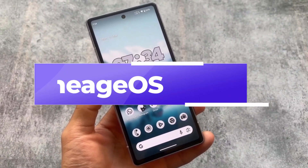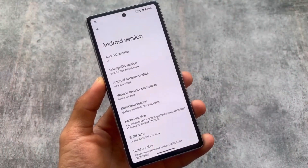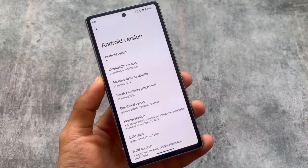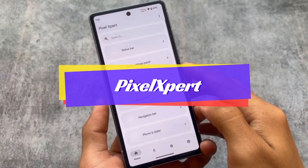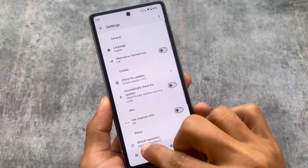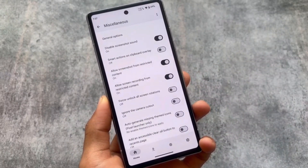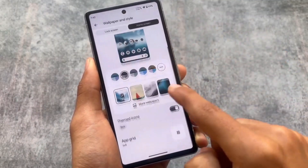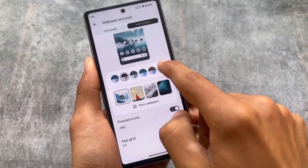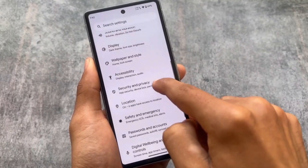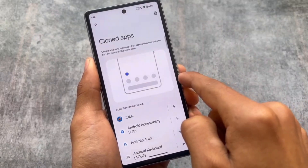Last but not least, we have LineageOS. Any minimal custom ROM list can't be completed without it. One of the best things about LineageOS is that it has zero to no customizations, which means you can root your device, install Magisk modules, and customize freely — for example using Pixel Xpert or Iconify. Full video links and download links for all these custom ROMs are available in the description. Thanks for watching, and if you liked this video, don't forget to drop a like.